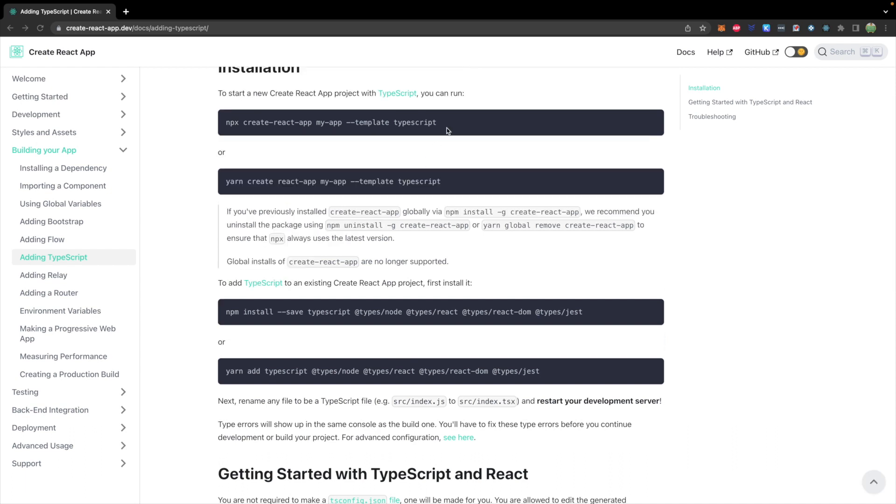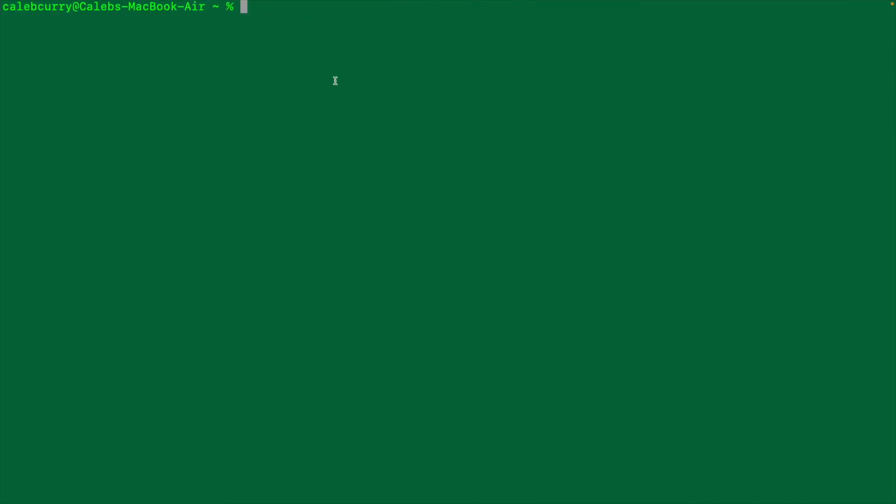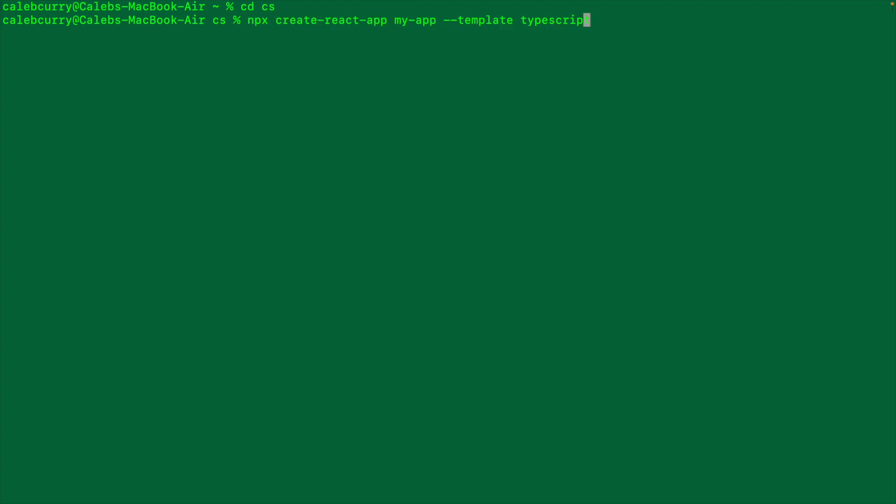We're going to go with the first one here. You can copy if you have this page open or you can just type it out. We'll go to a terminal and you'll want to change directory to wherever you want to create a project. I'm just going to go into my CS folder which is where I put all my code.